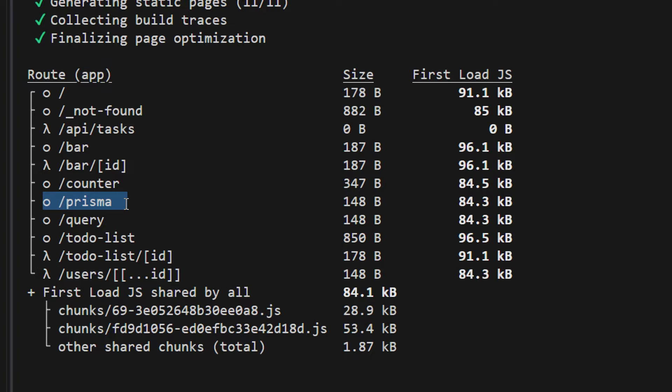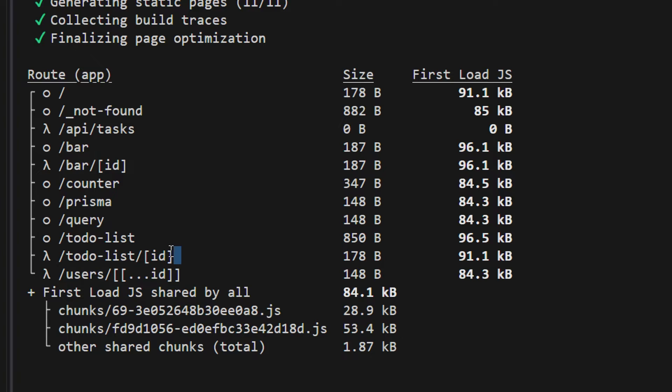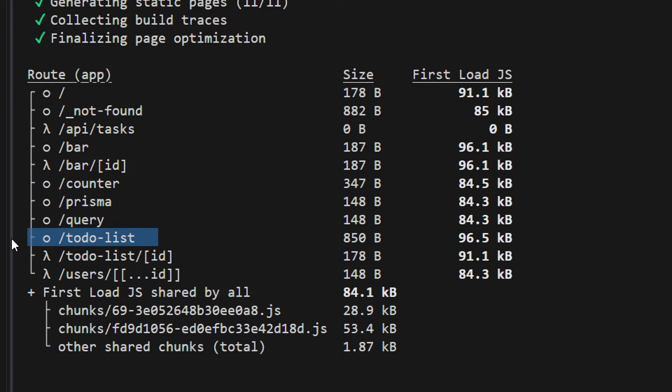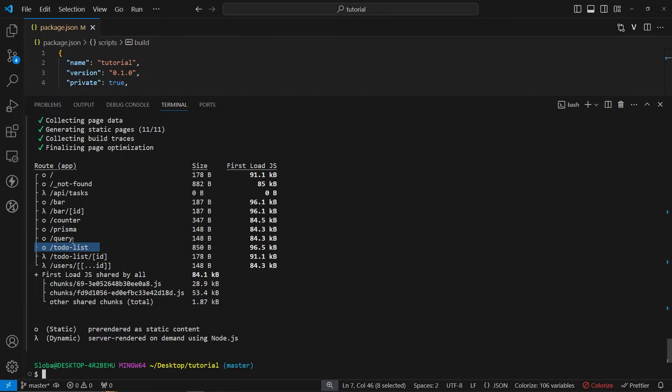On the other hand we have these dynamic pages like to-do list for slash id where whenever we make a request to this page, a request to the server has been made and then a new page has been generated. To-do list is also a static page but here we are calling revalidate data function which essentially updates the data on our page even though this page is static.